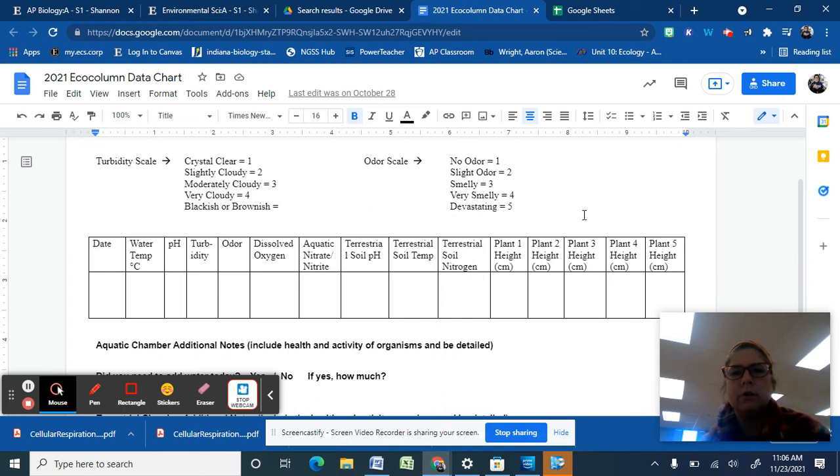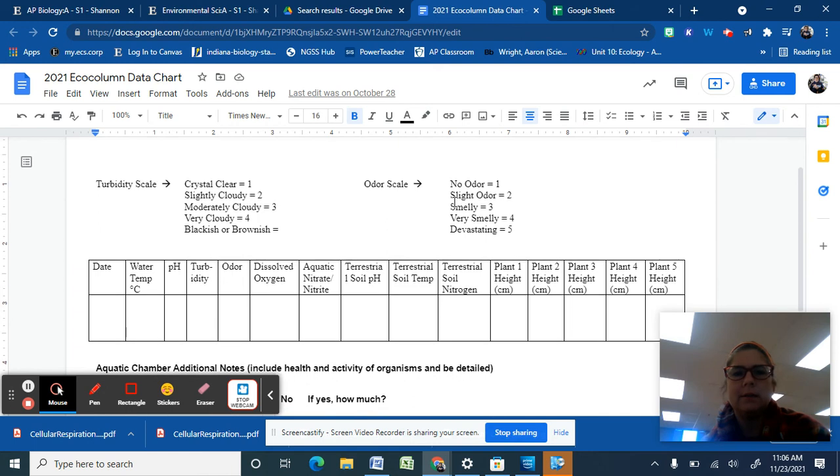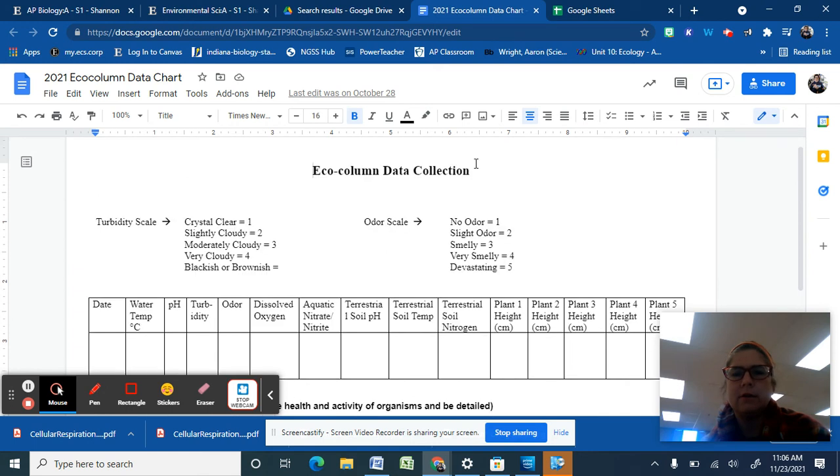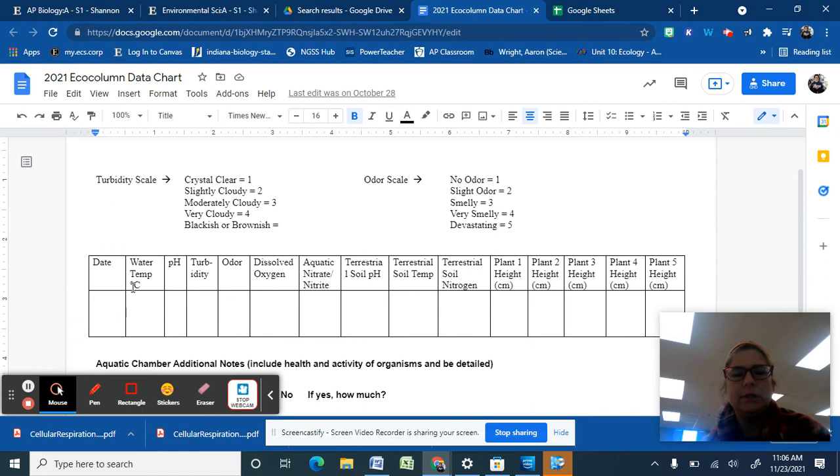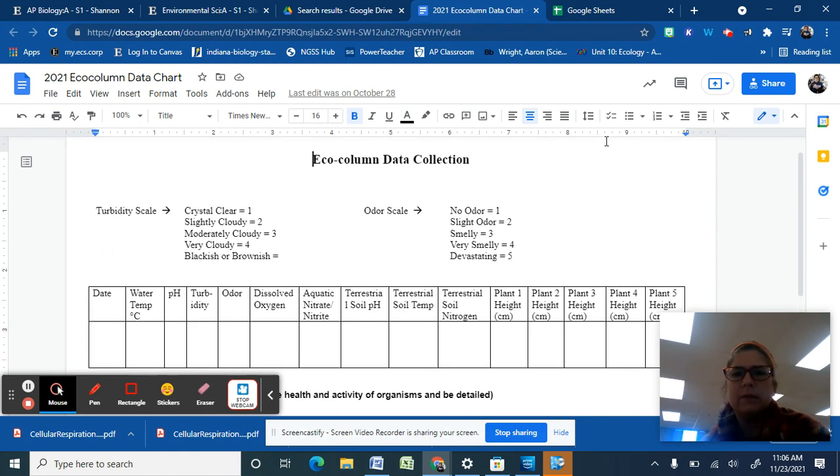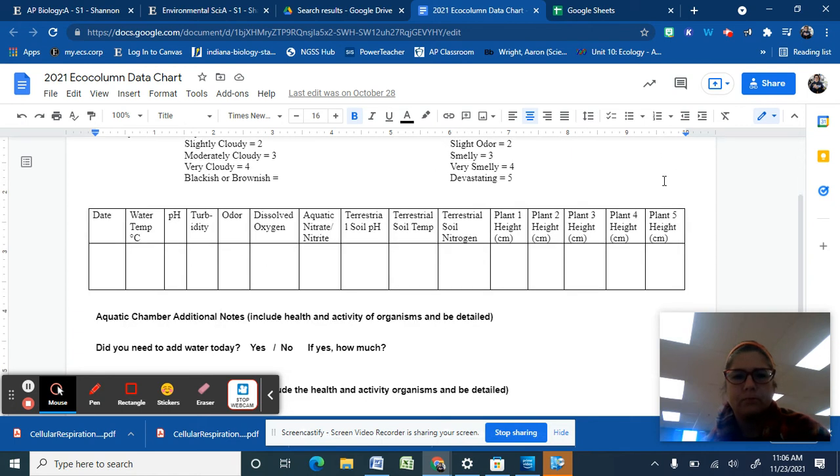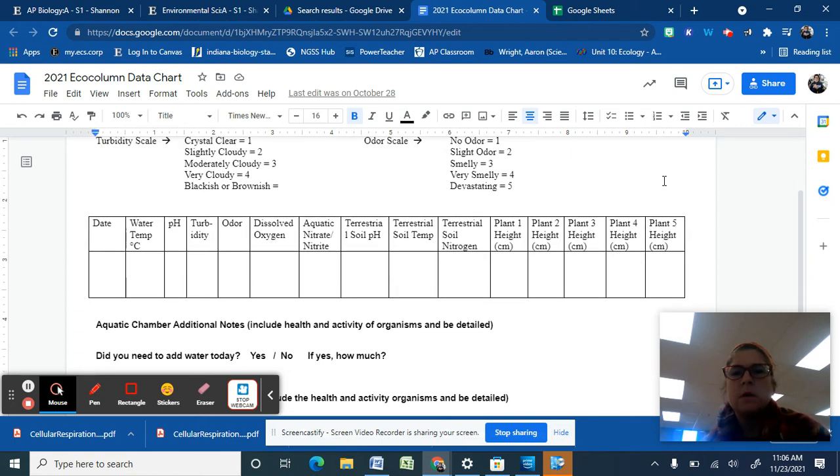In your eco column folder, you should have quite a few sheets that look like this. This is our eco column data collection. They should be dated. First thing I need you to do is put them in order for the dates. It may be helpful to just kind of put like one, two, three, four, like write it up in the corner.